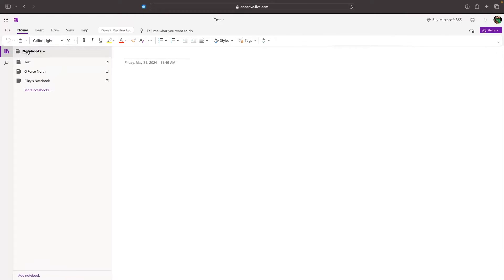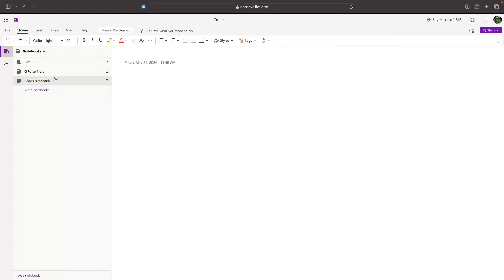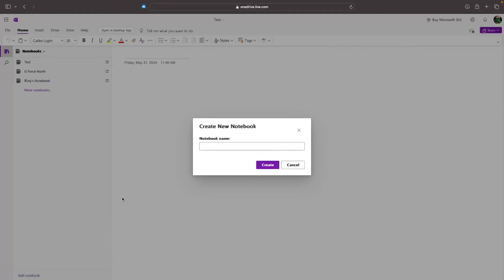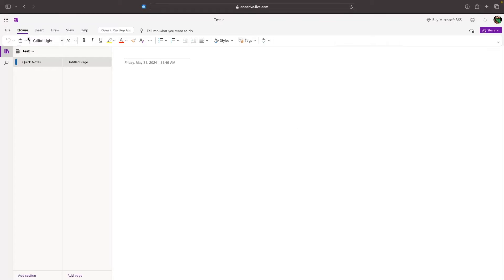We can come up here to the notebook, and we can create a new notebook at any time. You may want to create different notebooks for different things. For example, you might have a school notebook, and you might have a personal notebook, and you can create new notebooks by clicking on add notebook here at the bottom, and creating a notebook name.